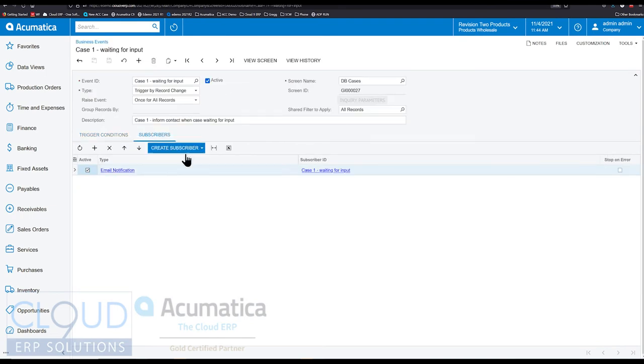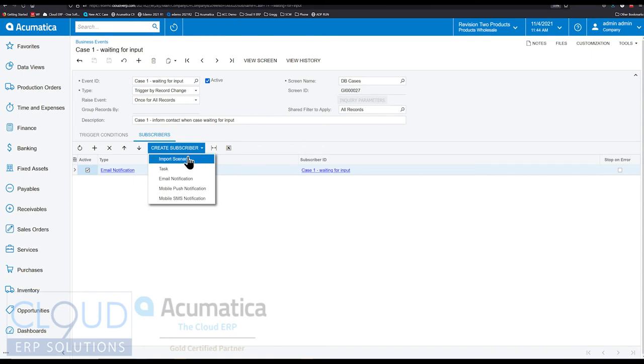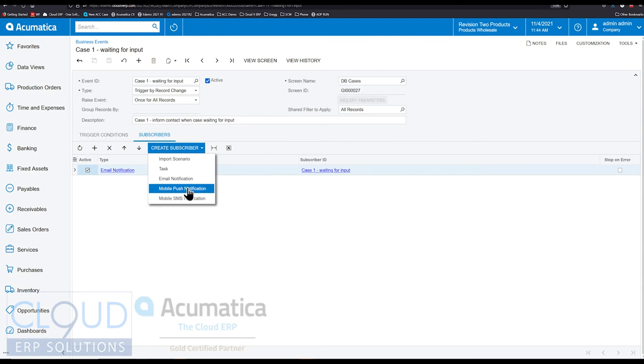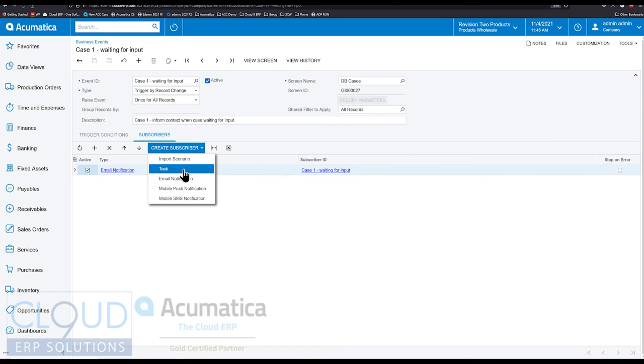Well, a subscriber could be anything from an email to an import scenario. You could do a mobile push pop-up on your mobile device, or even an SMS text message based on the plugin providers like AWS and Twilio. But now for 2021 R2, we can also create a task.